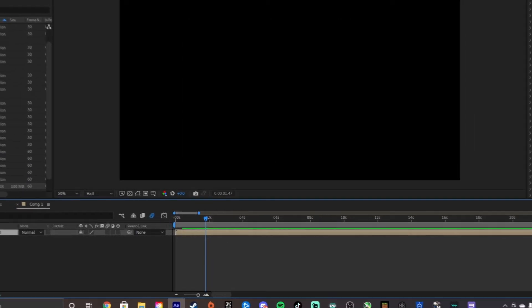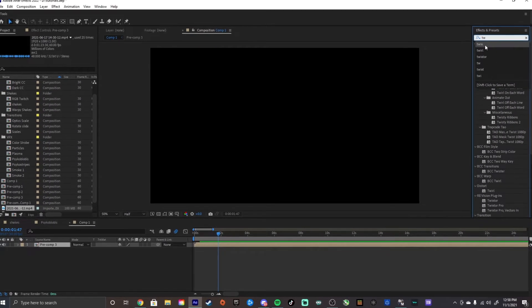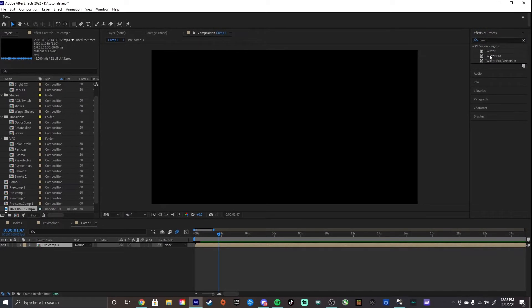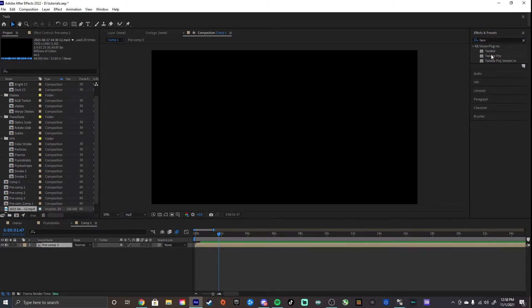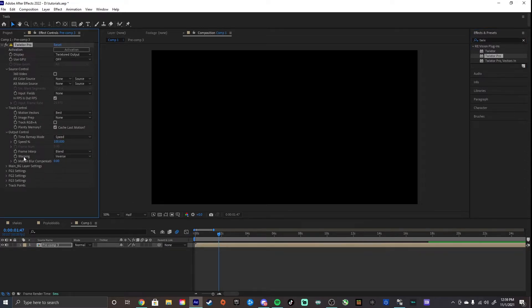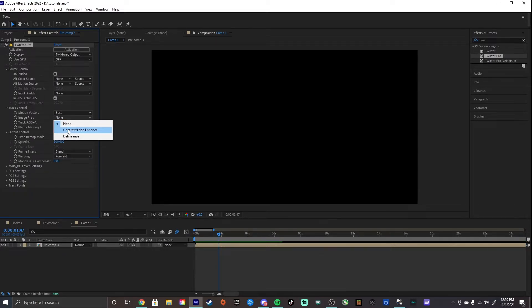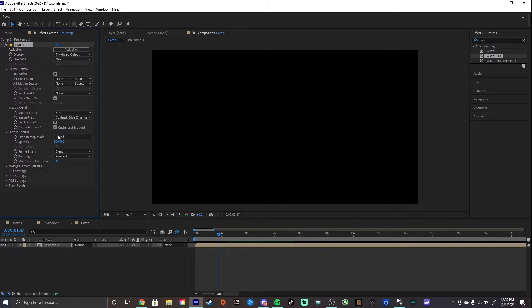Then, we're going to add our Twixtor. So, search up Twixtor in the Effects and Presets bar. Then, we're going to grab Twixtor Pro, put that onto your clip, and now we're going to mess with some of the settings. So, take the warping, and turn that forward. Take your Image Prep, and change that to Contrast slash Edge Enhance. And then, take your Speed Percent, and change that to 7.